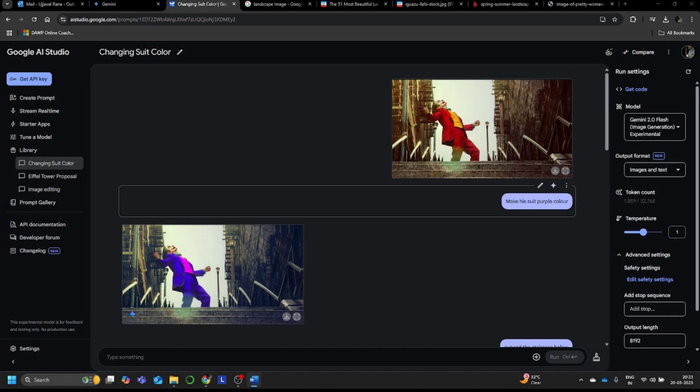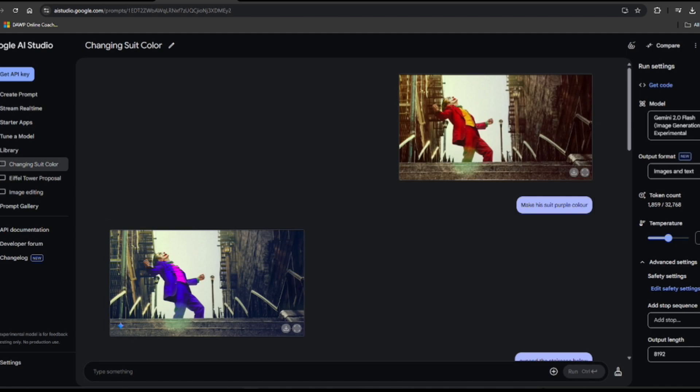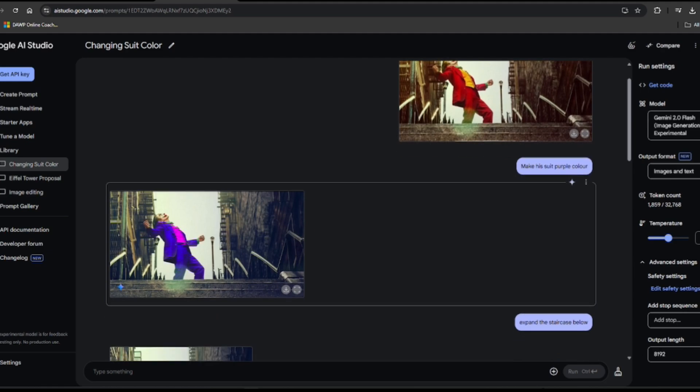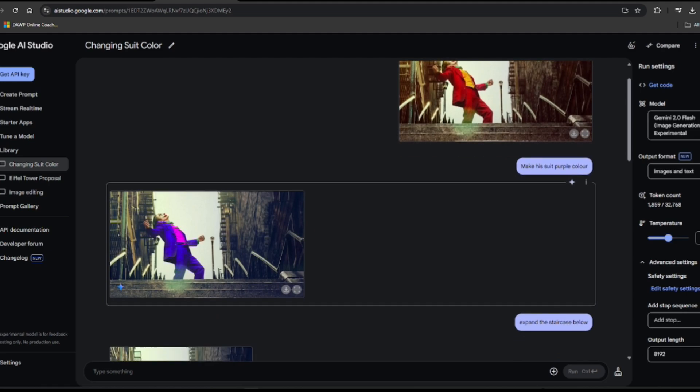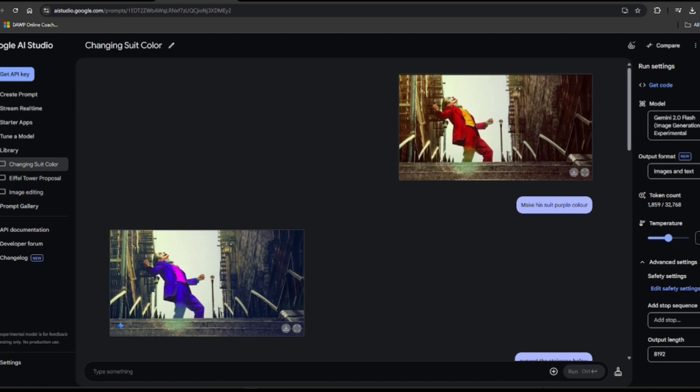Alright, so first, we will see conversational image editing. I was messing around with this iconic Joker staircase scene, right? And I thought, let's give this chaos agent a wardrobe upgrade. So first chat, make his suit purple color. Bam, purple perfection. He went from slightly sinister to full-on flamboyant in seconds.